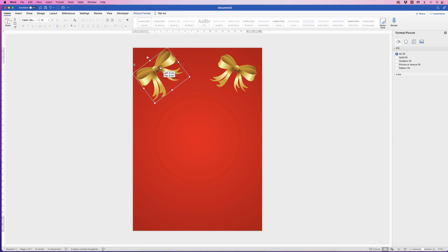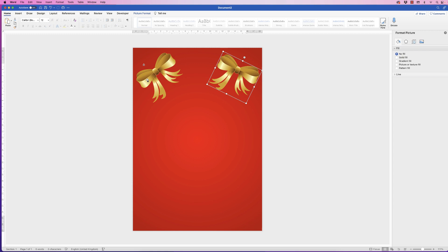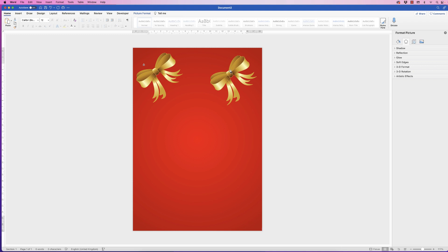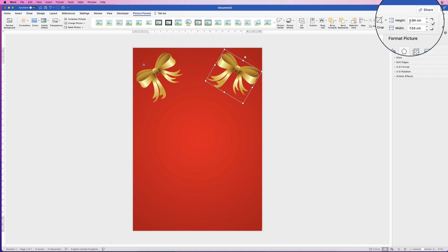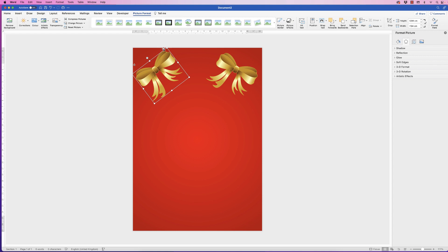I'm going to duplicate this — the way I do this is to hold down my Alt key while it's selected, then click and drag out another bow. Deselect it, reselect it, and then you can rotate this one using the circular arrow key at the top and move it to the top there. This is all personal preference — you can make them as big or small as you like. If you want to make them identical, either wait until you're happy with one and copy and paste it so they're exactly the same size, or go to Picture Format and check the measurements to make the dimensions equal.